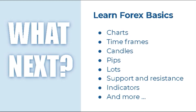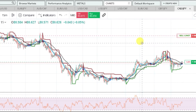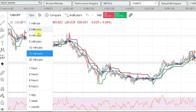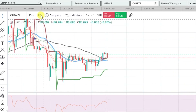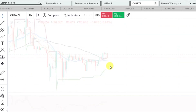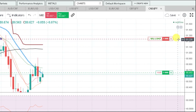After you open an account, start learning the basics: charts, time frames, candles, pips, lots, support and resistance, and indicators. Your chart is basically what you're looking at on screen. Time frames go from one minute all the way up to a month. The candles are the red and green lines, and each candle represents the time period — so on a one-hour time frame, each candle represents one hour. A pip is how much the price moves.